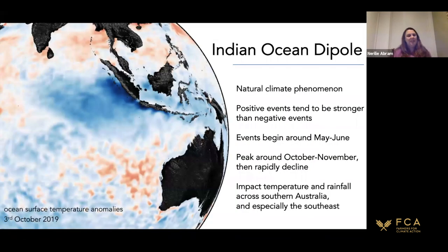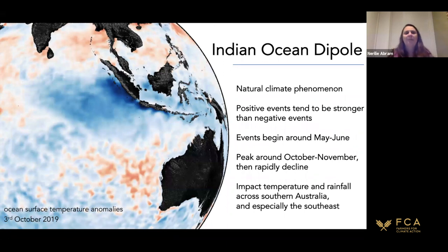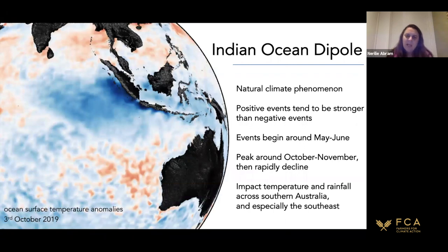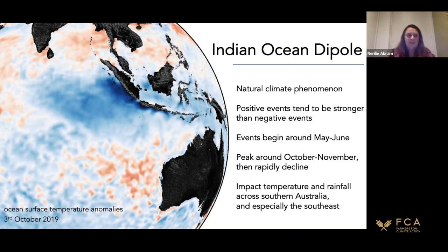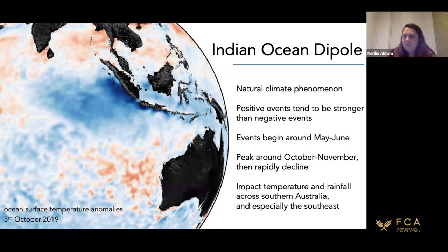To summarise the Indian Ocean Dipole: it is a natural climate phenomenon, not caused by human climate alteration. Positive events tend to be stronger than negative ones, though negative events are important for breaking droughts. These events typically begin around May to June, peak around October to November, then rapidly decline. The IOD particularly affects winter and spring, decaying once summer arrives. It impacts temperature and rainfall across southern Australia, particularly in the southeast.